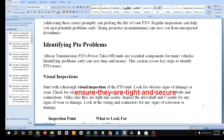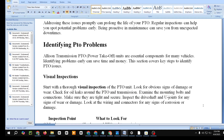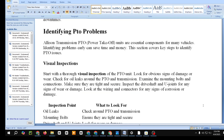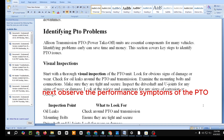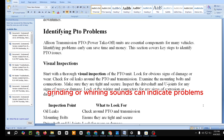What to look for during visual inspection: wear, oil leaks around the PTO and transmission, mounting bolts — ensure they are tight and secure — drive shaft and U-joints for wear or damage, and wiring and connectors for corrosion or damage.